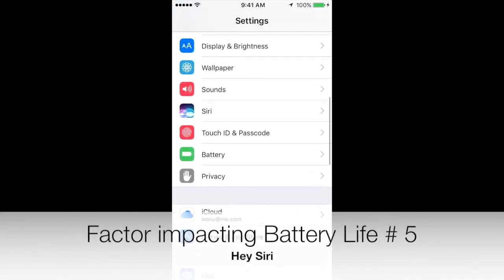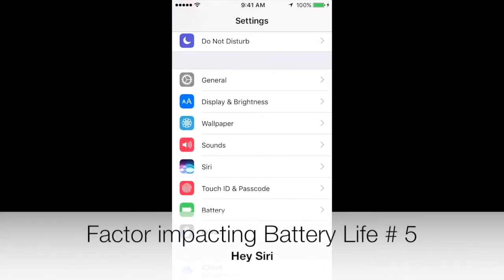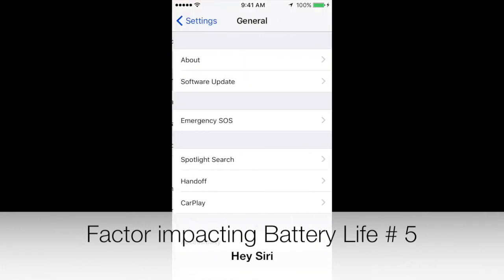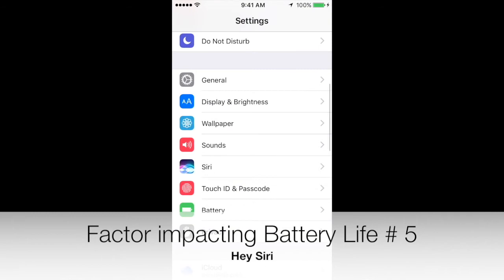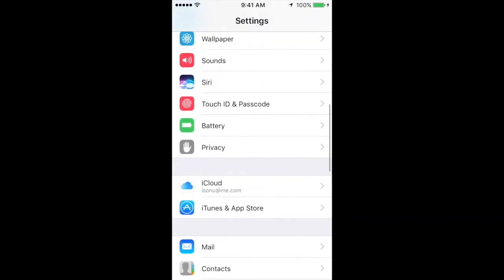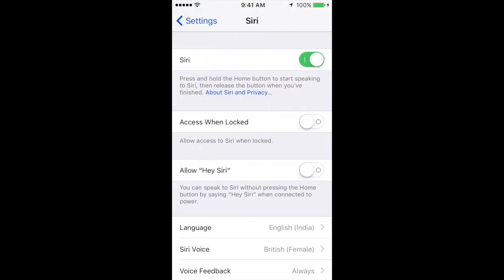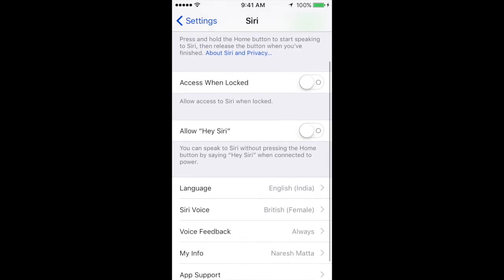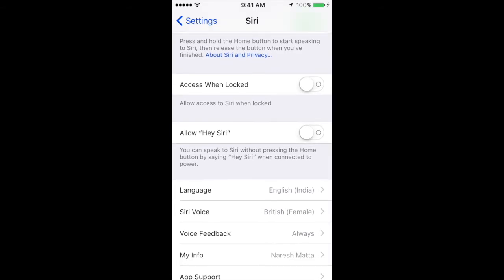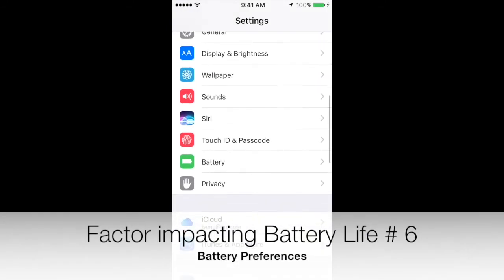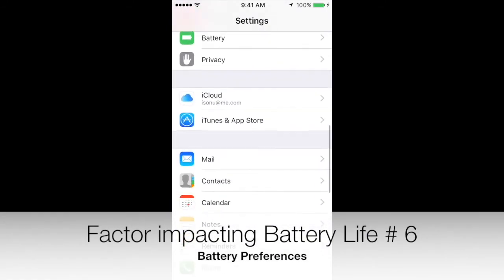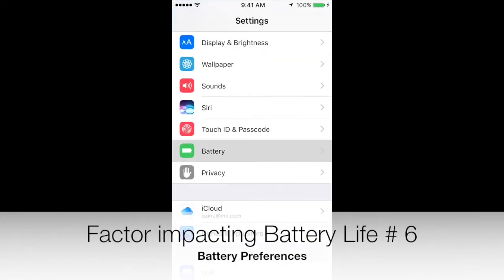The fifth and most battery-affecting factor in recent iPhones is the Hey Siri option. If you're not aware, Hey Siri lets you communicate with Siri just by voice by saying 'Hey Siri.' I have also turned off Hey Siri. The next very important setting is the Battery preferences section.